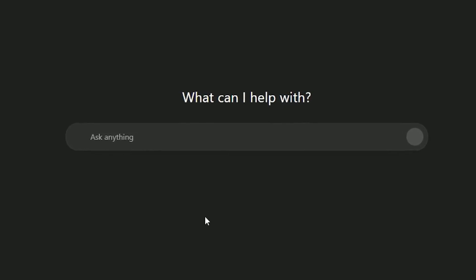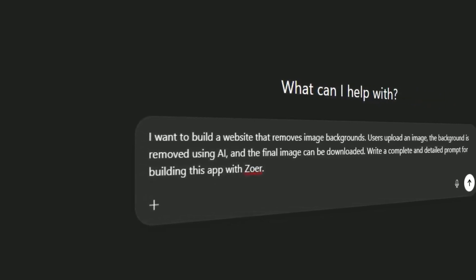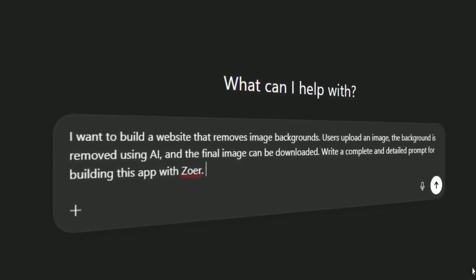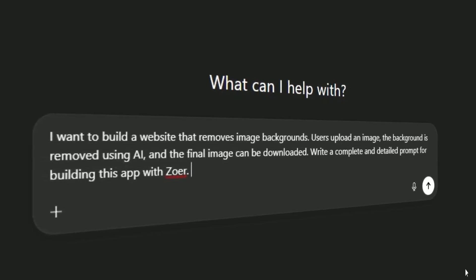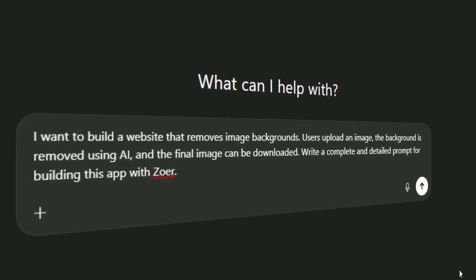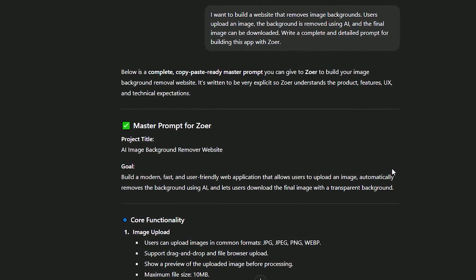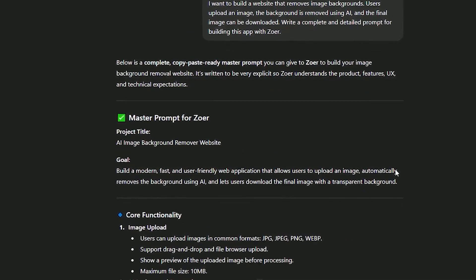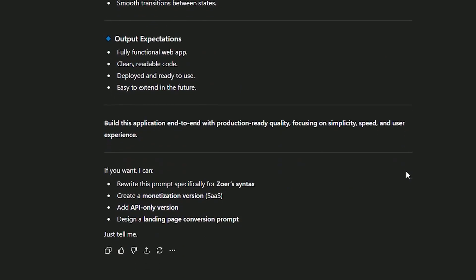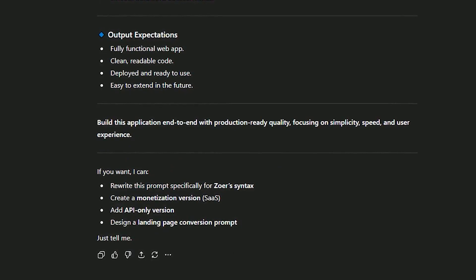Step 1: Using ChatGPT as a Product Manager. I open ChatGPT and type something very simple: 'I want to build a website that removes image backgrounds. Users upload an image, the background is removed using AI, and the final image can be downloaded. Write a complete and detailed prompt for building this app with Zohr.' ChatGPT does exactly what it's best at — it defines the app structure, lists all necessary features, suggests a clean and logical user experience, and outputs a ready-to-copy Zohr prompt. At this point, ChatGPT is acting as a Product Manager, UX Planner, and Technical Writer, all in one.